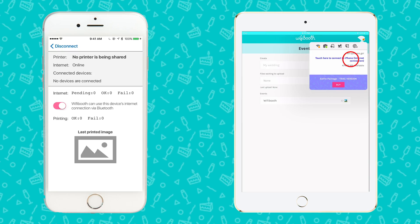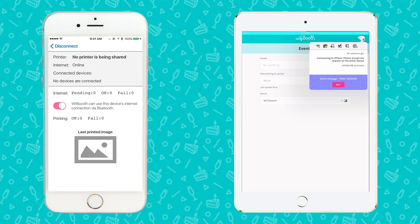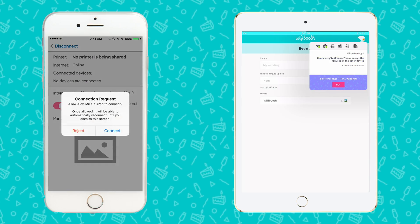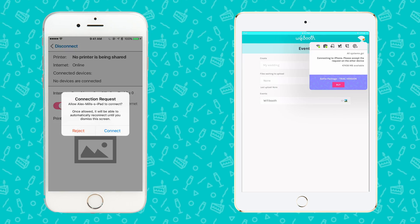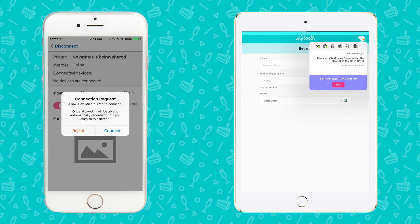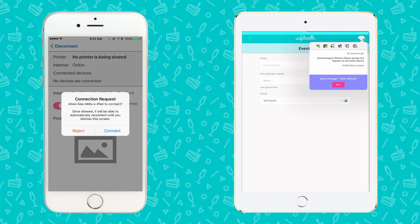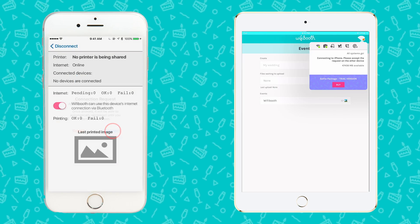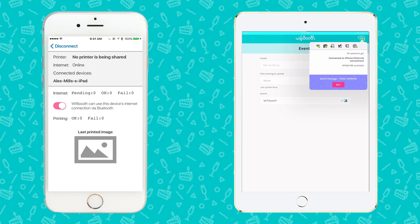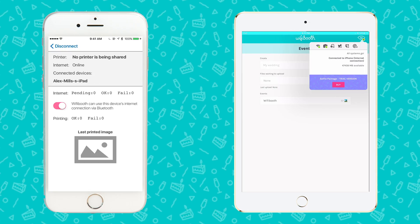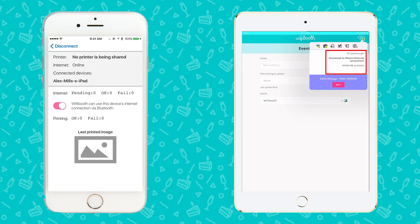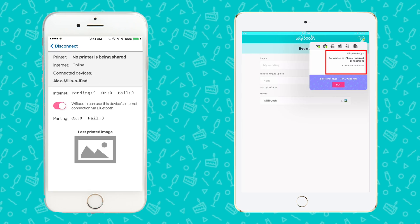Touch the blue 'Touch Here' text in order to start the connection. Back on your iPhone, you'll see that your iPad is trying to connect. Accept the connection. Finally, on your iPad, you can see that you're connected.